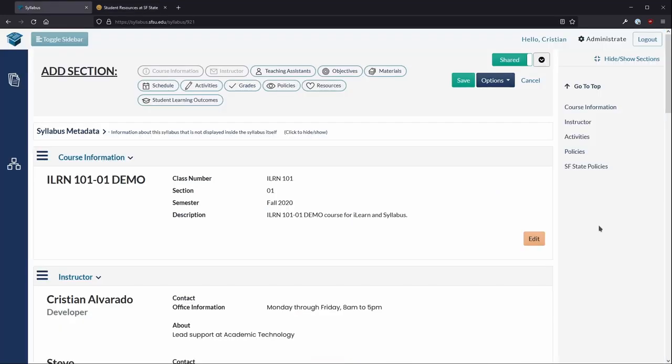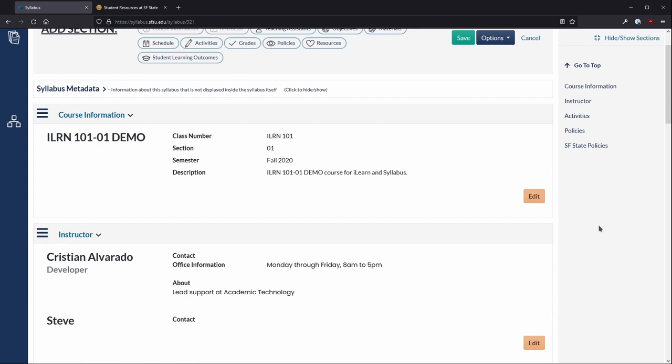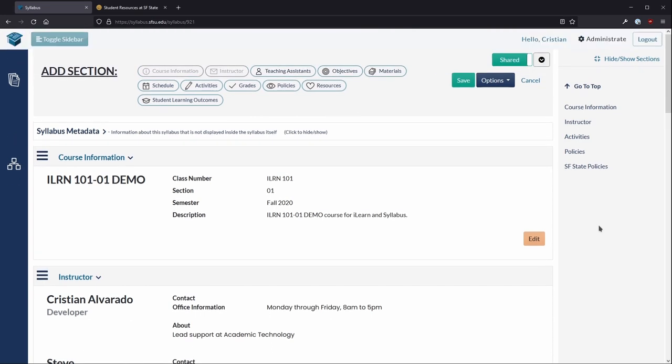The Syllabus tool allows faculty to add those same resources using those same categories.